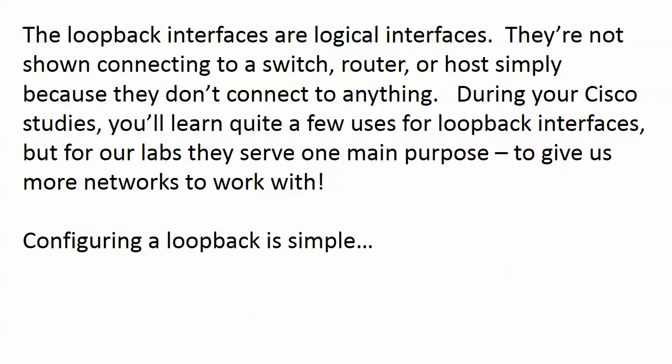The next question is why would I ever use a loopback interface if it's an interface to nowhere. You will learn more and more uses for loopbacks as you go through your studies. Most of the uses for loopbacks involve something pretty complex that we don't want to get into yet, but for our lab work they serve a fantastic purpose to give us more networks to work with.